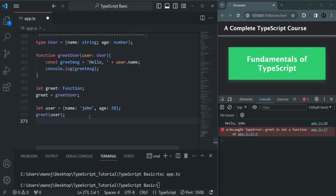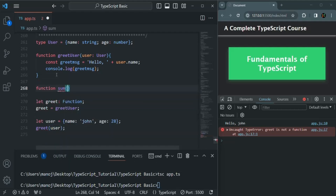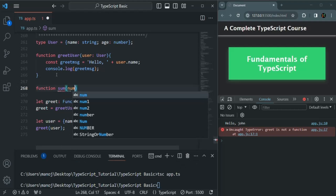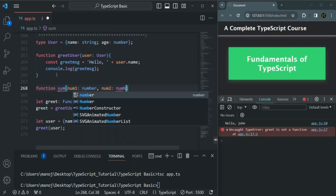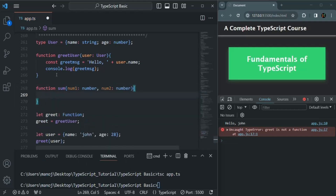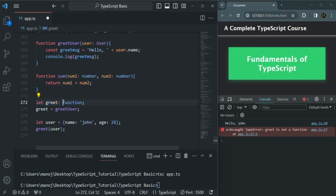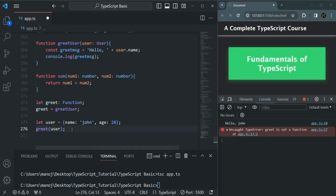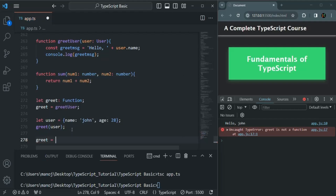But still we have another problem. Let's say I have another function called sum, which takes two parameters: num1 of type number and num2 of type number, and this function is going to return the sum of num1 and num2. Since we have set the type of greet as Function, we can assign any function to this greet variable — if we want, we can also assign the sum function to it.